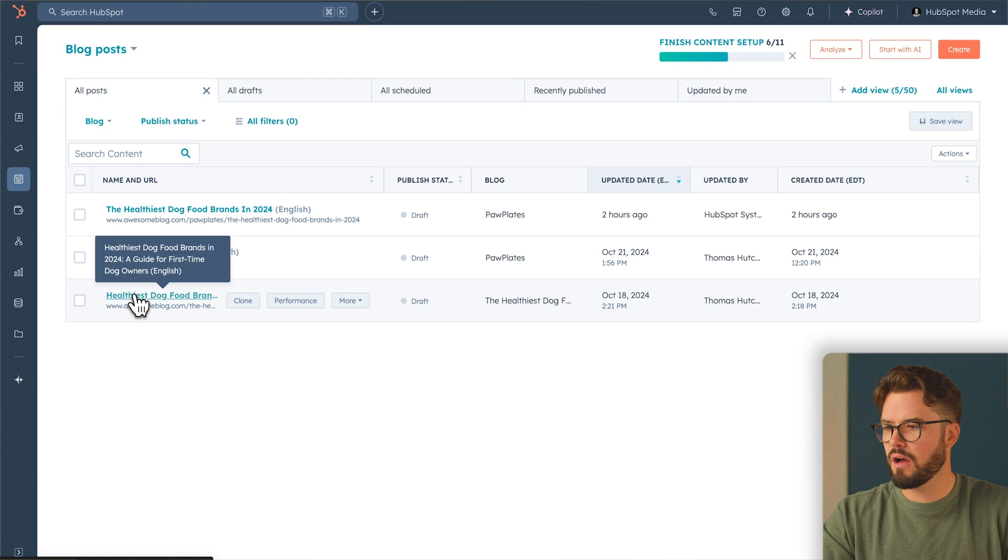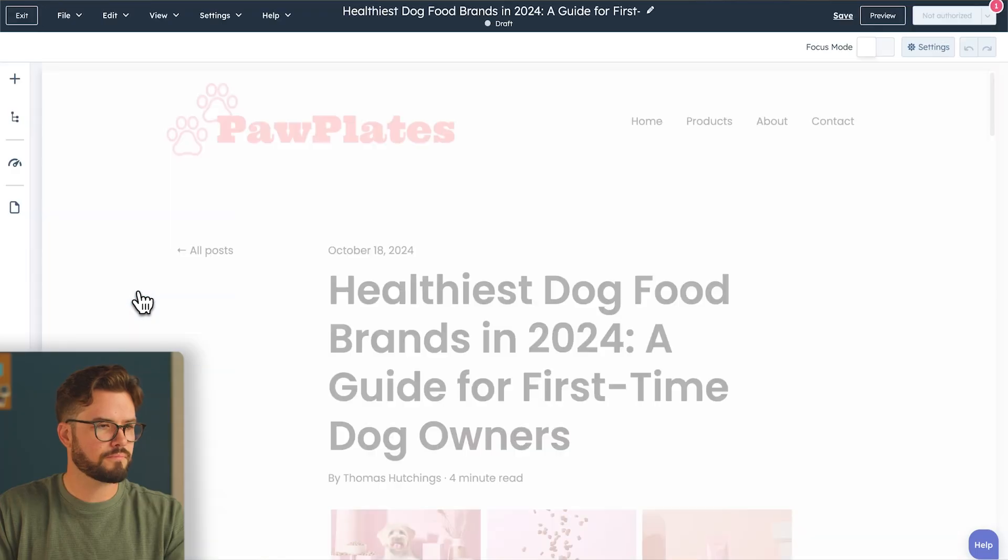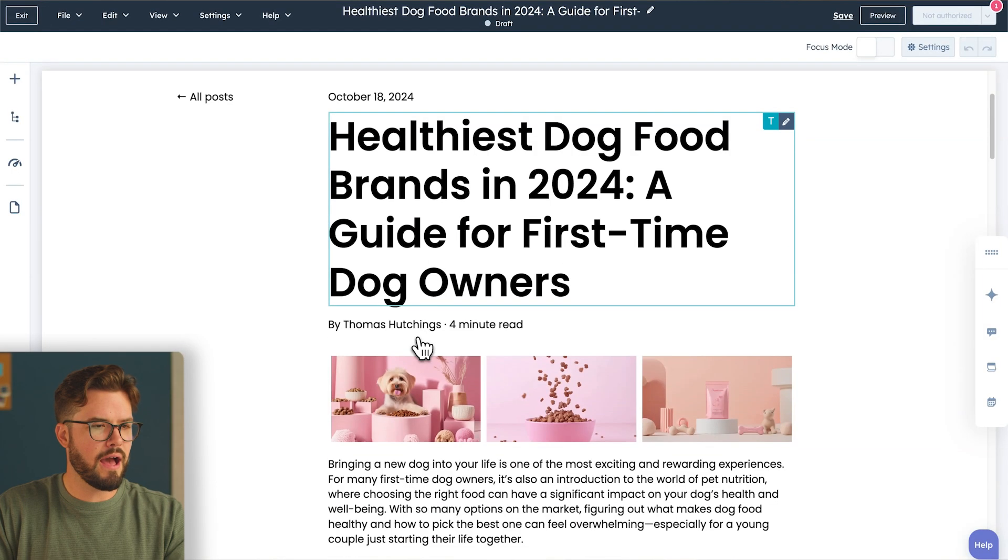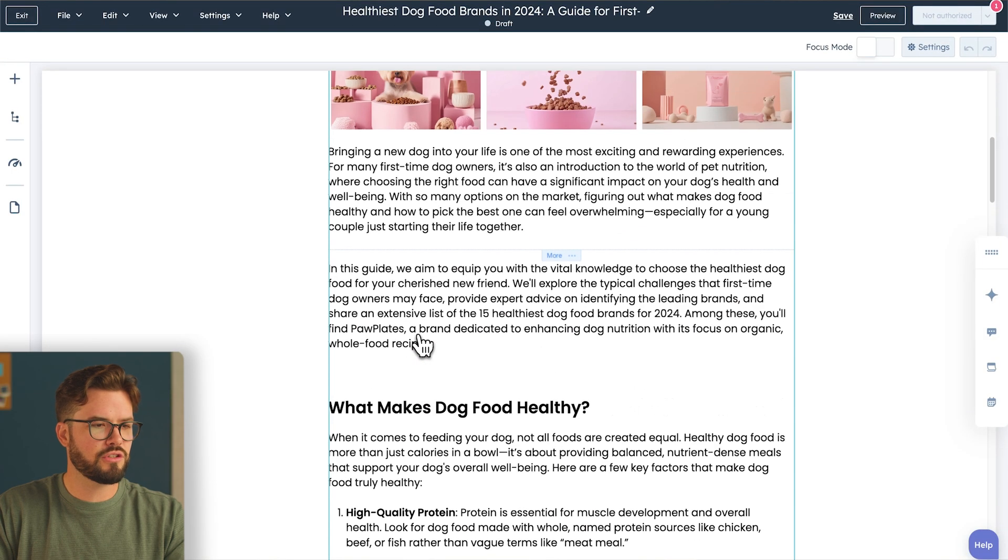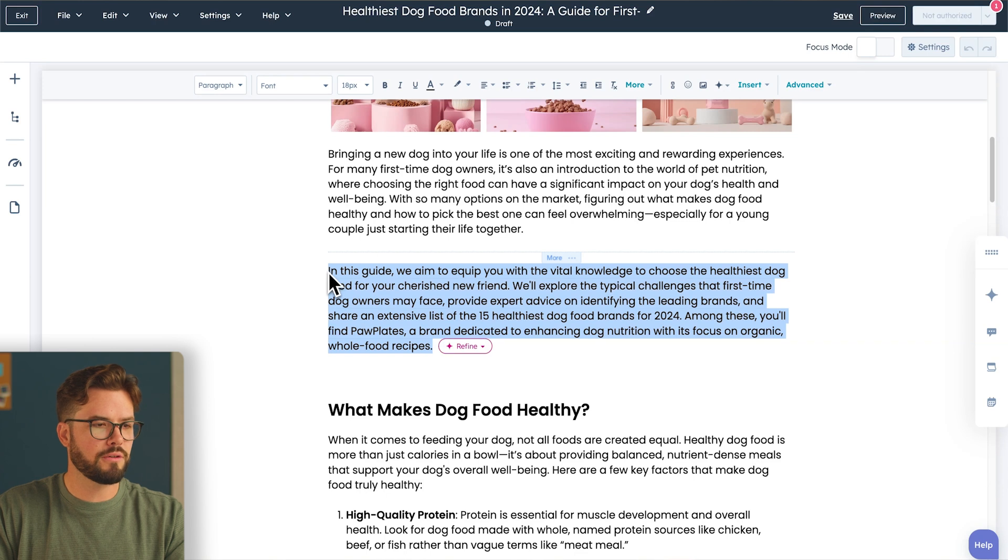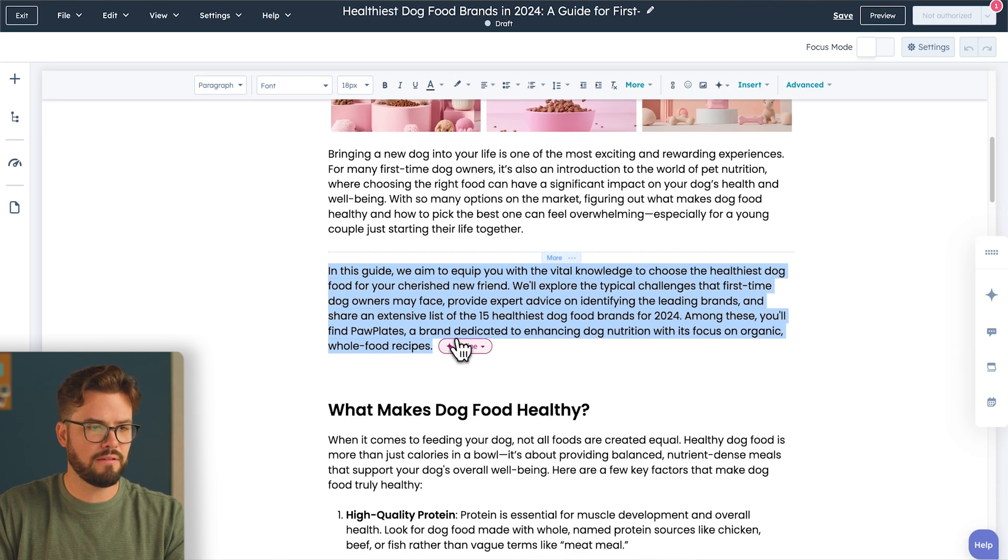I'm going to select one of my blogs, and then I want to change this paragraph right here. All you'll need to do is highlight the paragraph, click Refine, Apply Brand Voice.